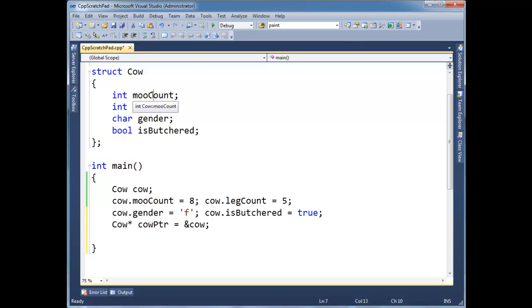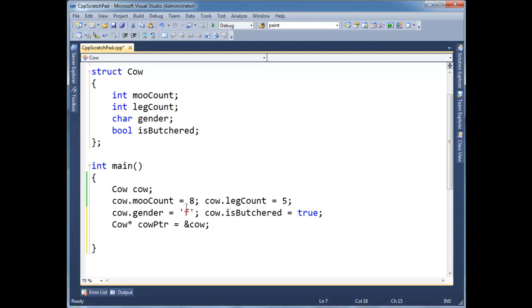So cow pointer, for example, points to a cow, which means it has two ints, a char, and a bool, and the first int is named moocount, the second int is named leg count, so on and so forth.